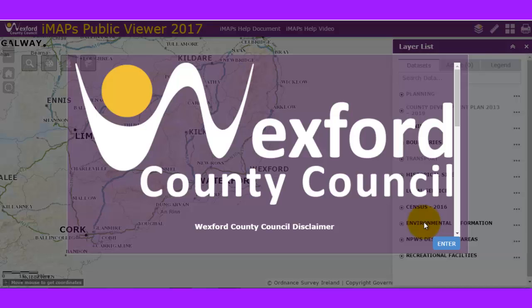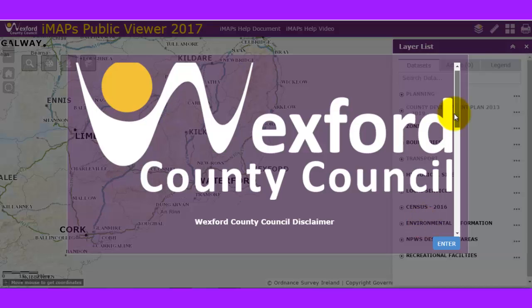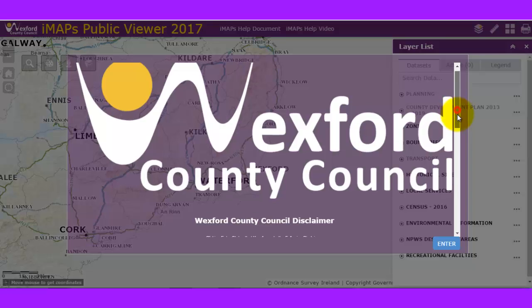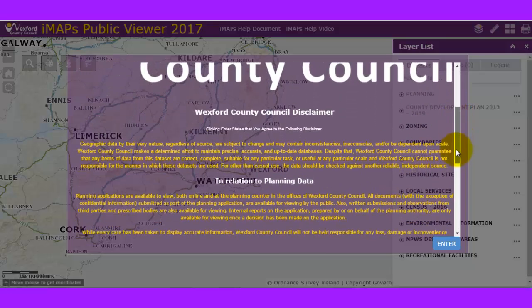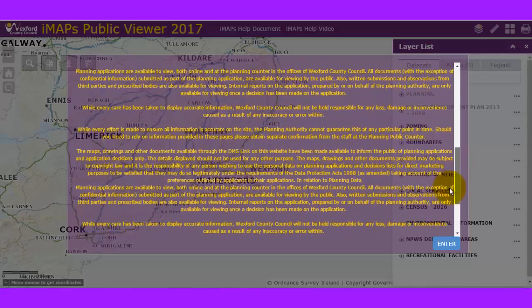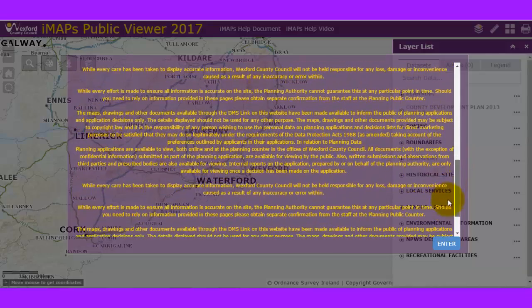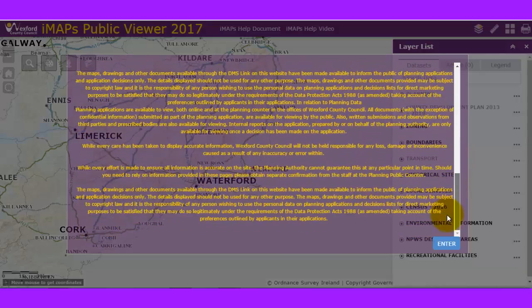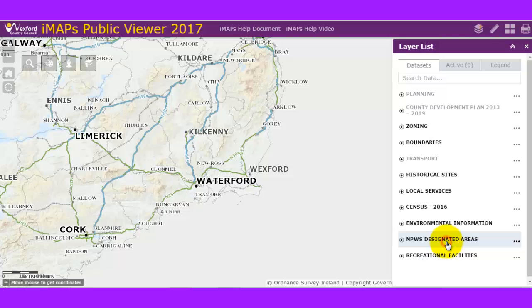Welcome to the Wexford County Council IMAPS public viewer. When you hit the IMAPS URL you will be presented with a disclaimer from Wexford County Council — please read it as it gives you lots of information in relation to planning data and other data. If you're happy with all that, you can hit Enter.